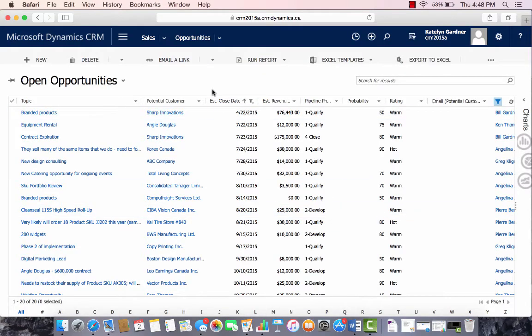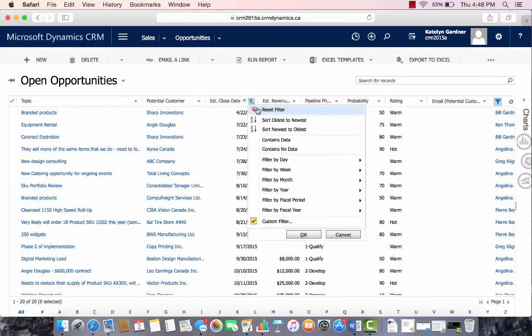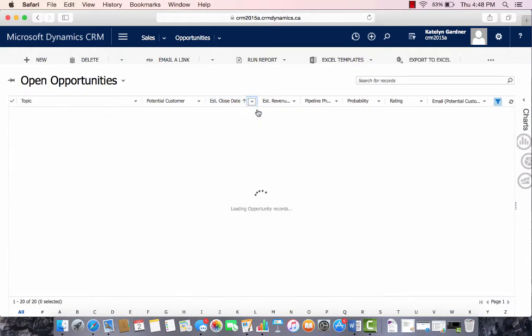Now the data is filtered by the estimated close date being within the last year. We can revert this filter by selecting here and saying Reset Filter.